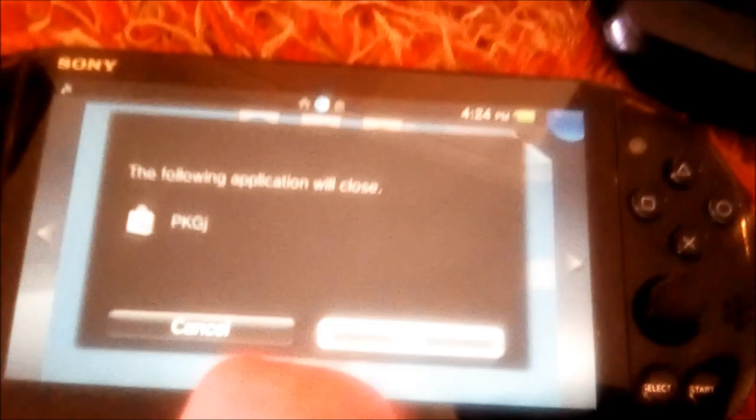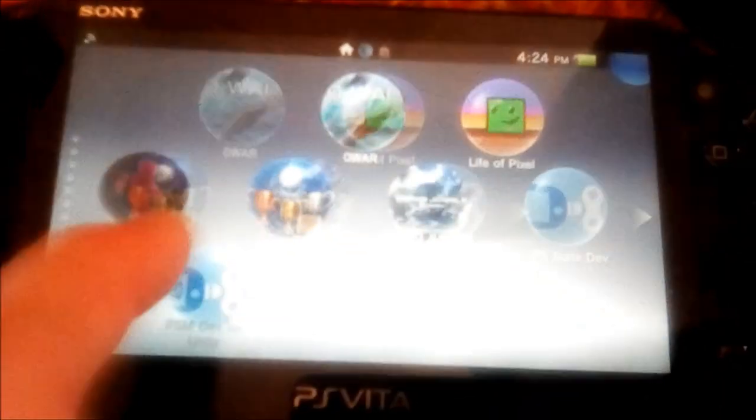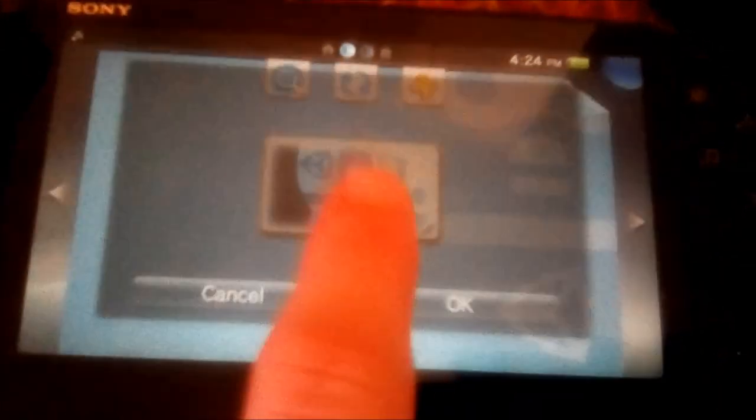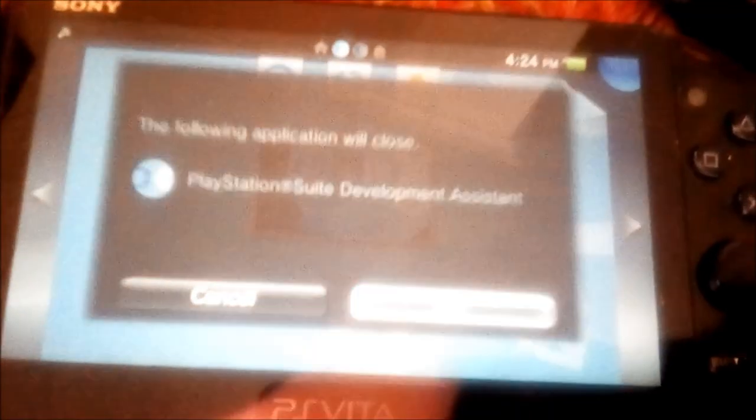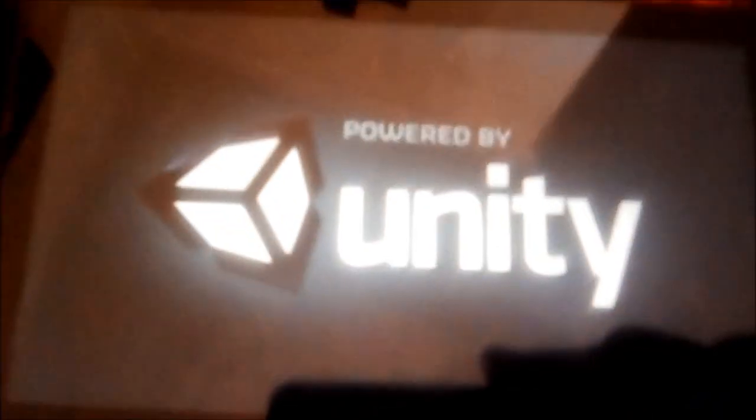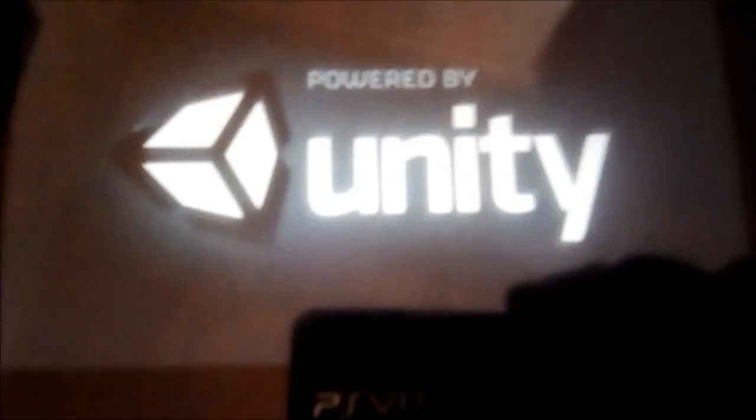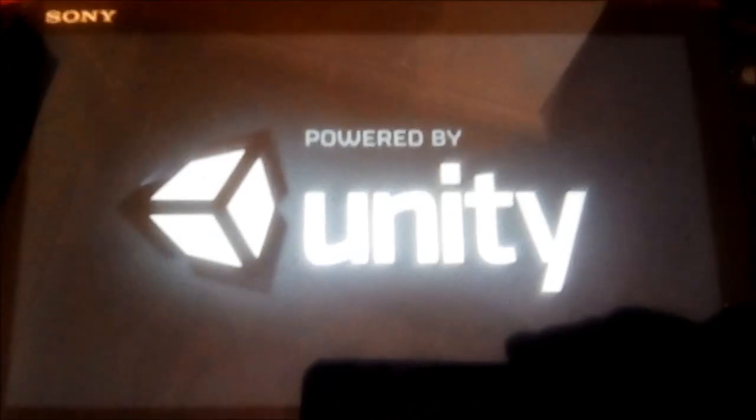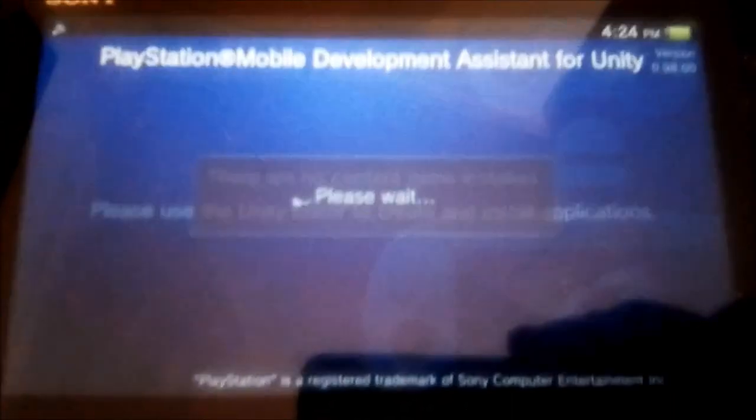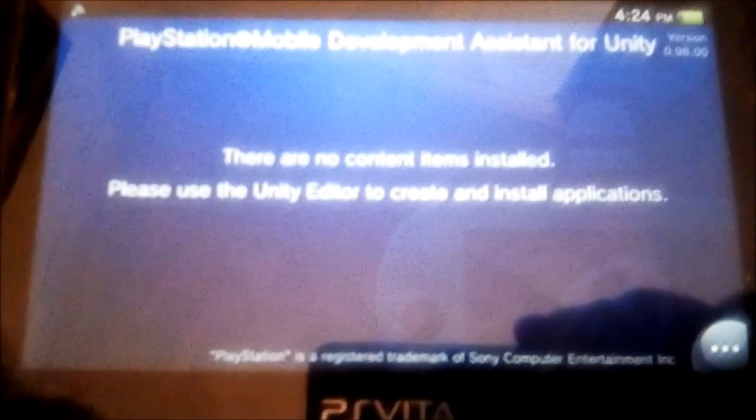In theory if you open these they should work. See, it says can't confirm my developer license. It should confirm it for this one though.